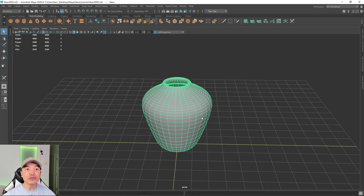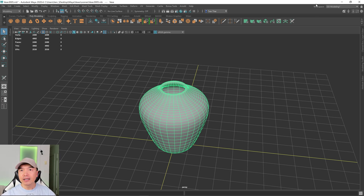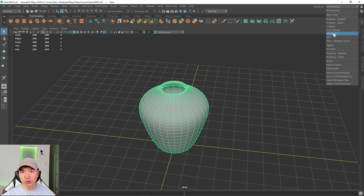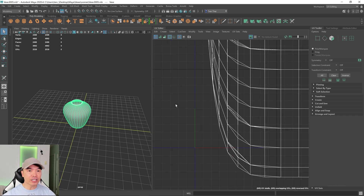Now let's UV unwrap this. First, switch to the UV editing workspace — go up to your Workspaces dropdown and select UV Editing. This workspace gives us access to the viewport, the UV Editor, and the UV Toolkit, along with some other panels.